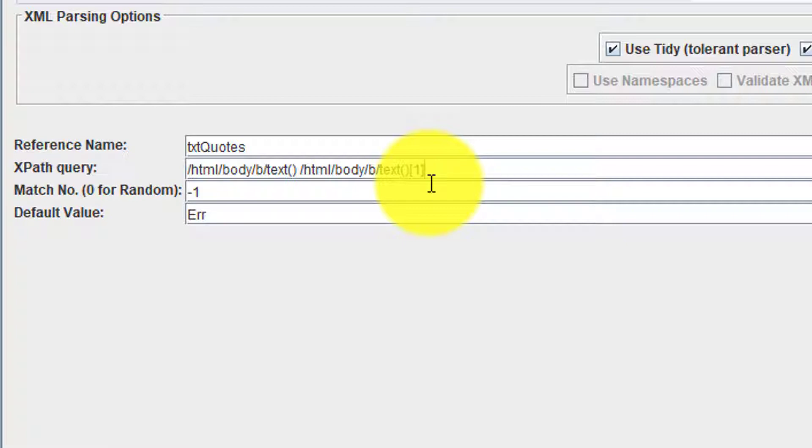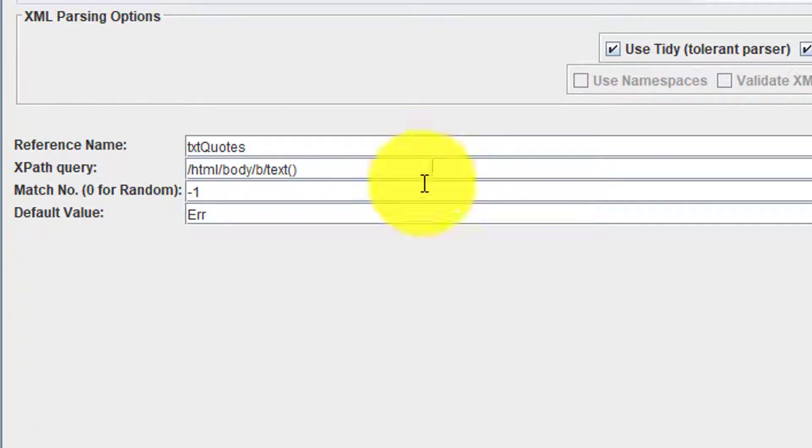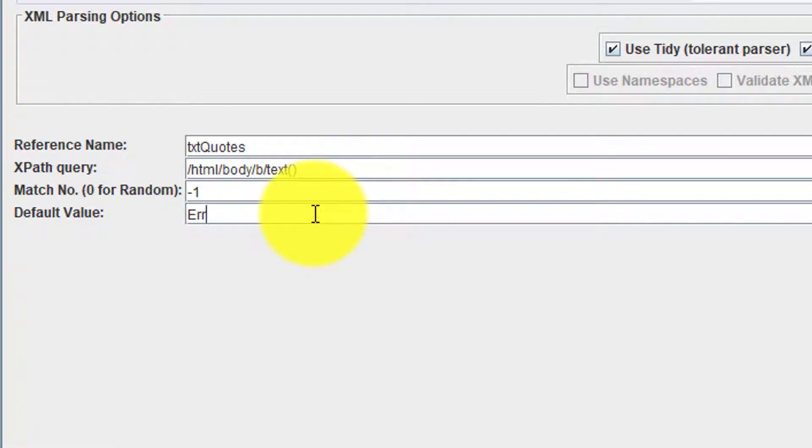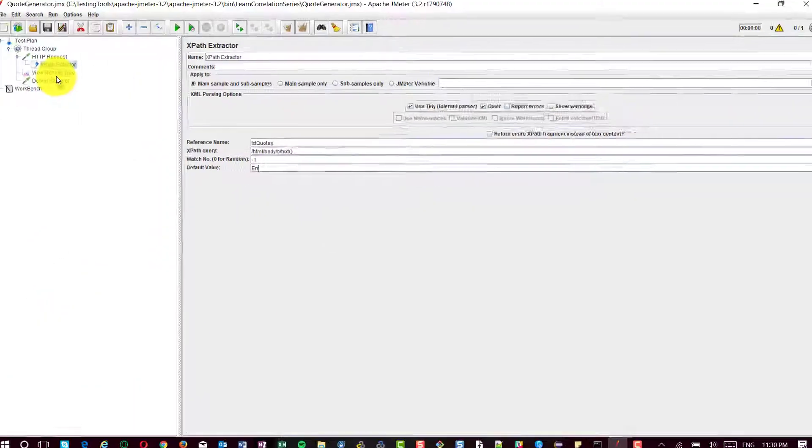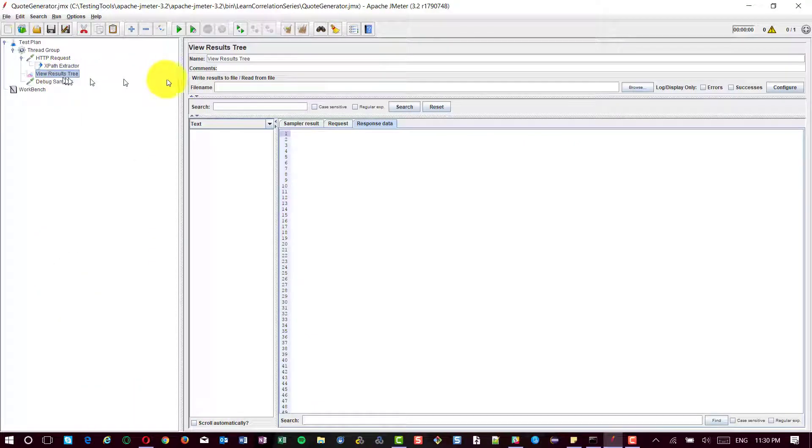Here, if you could see there is an array 1, 2, 3, 4, 5, but we are going to retrieve everything, all the 5 quotes. Just enter the XPath query as shown on the screen. And the match number is minus 1, which means it will retrieve all the responses. The default value is error. Now, if you execute this test plan.